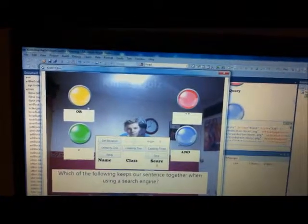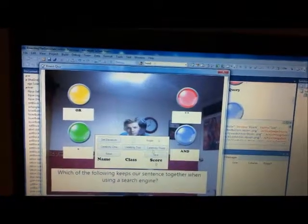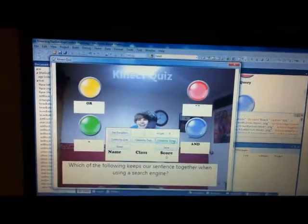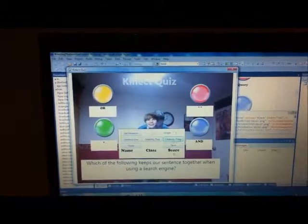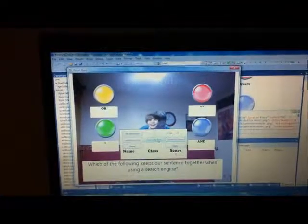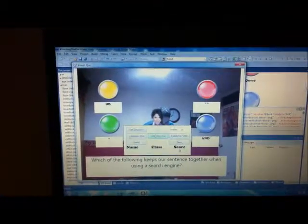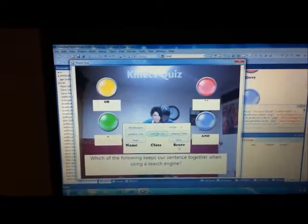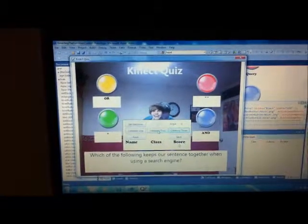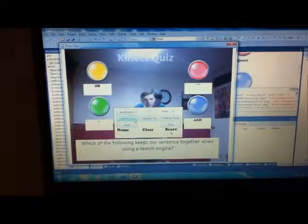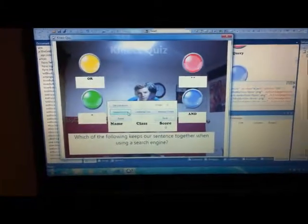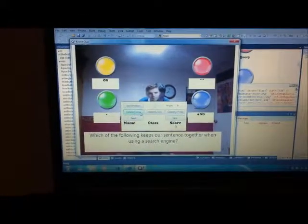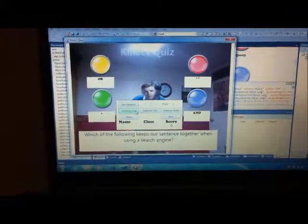If I select a different celebrity head, I'll have that head following my head around. And if I select this one, it changes just like that. So remember, all you need to do is go into the folder and change them, and then you'll have it working.